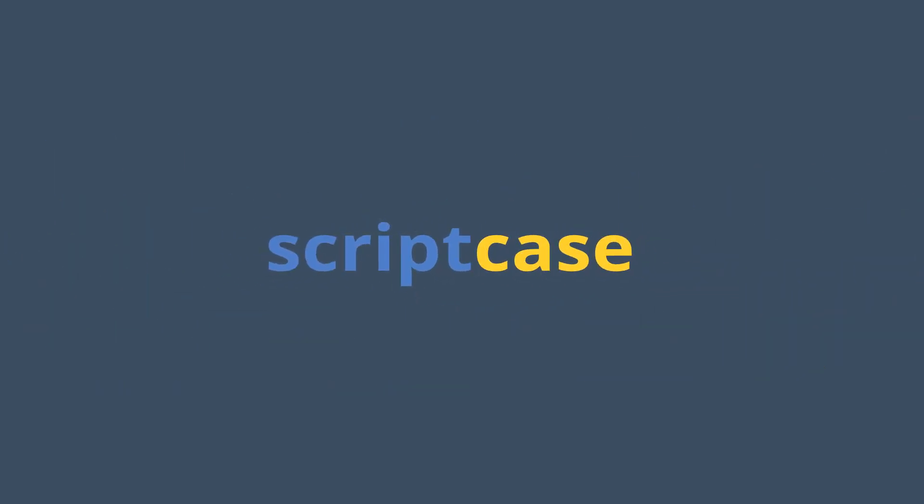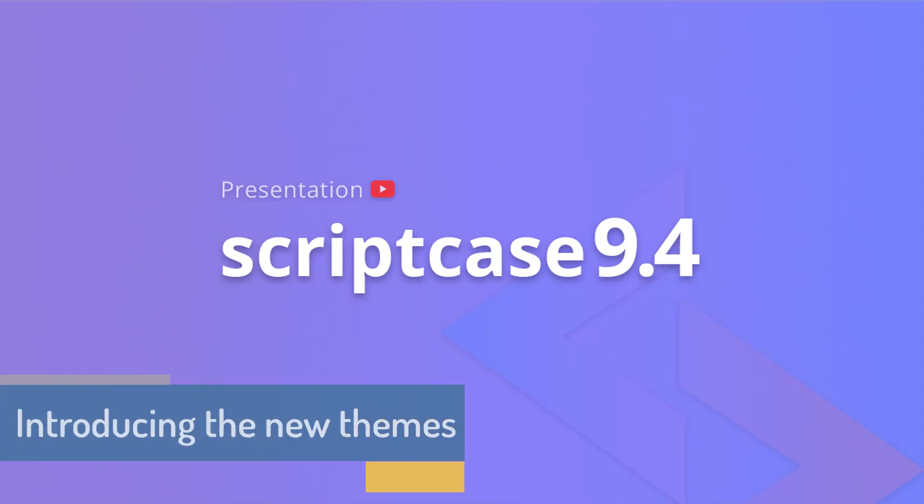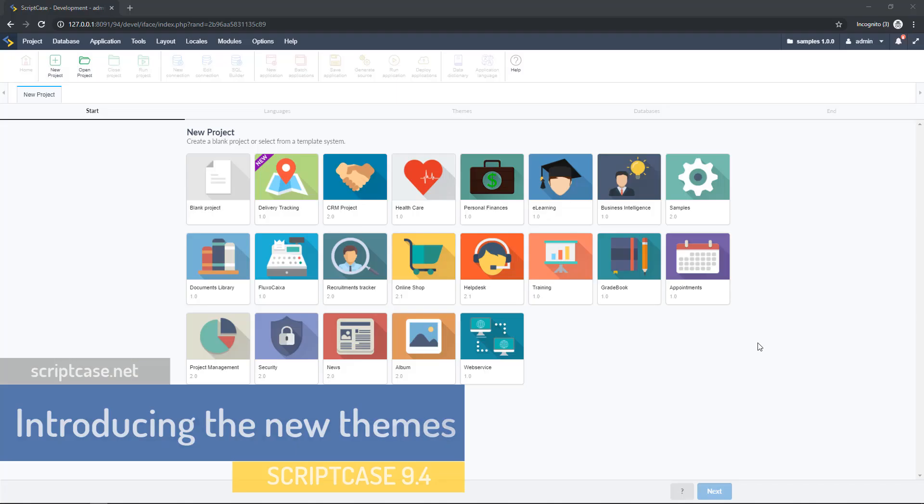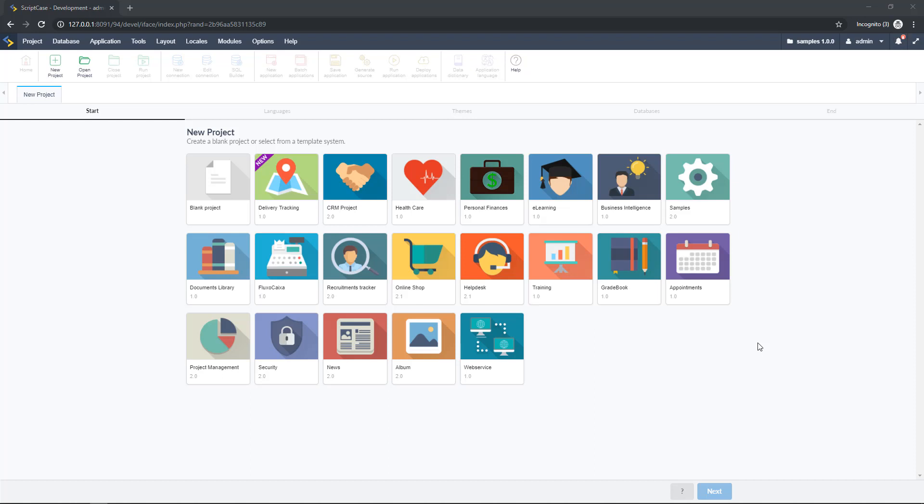Hello guys and welcome back to another Scriptcase tutorial. Fred here from Scriptcase speaking.